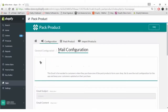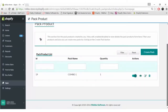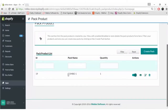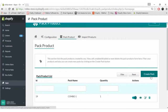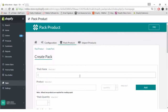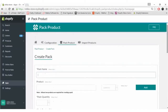Let's proceed further. Coming on to the Pack Product section, as you can see we have already created one pack called Combo 1. To show you how to create a pack product, we have to click on the Create Pack button. Clicking on it, we get this form which we have to fill out to create a combo product consisting of a few products in one combo deal.